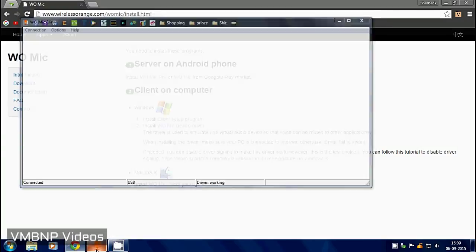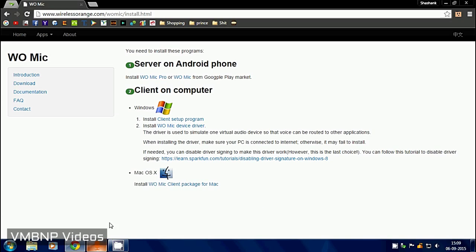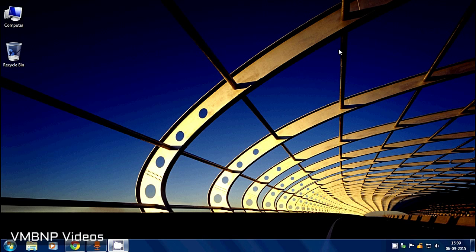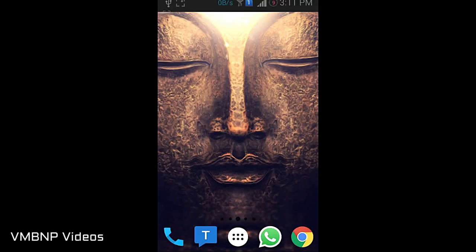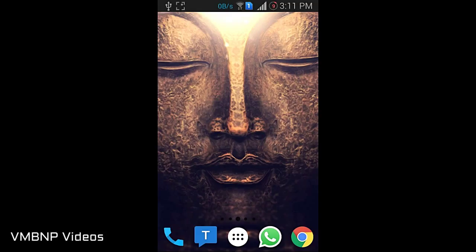So guys, we have configured the PC successfully and now let's configure the phone. Let's go to Play Store.